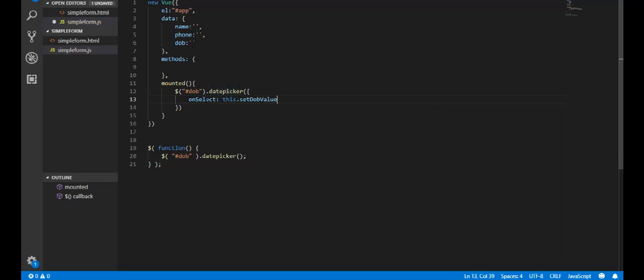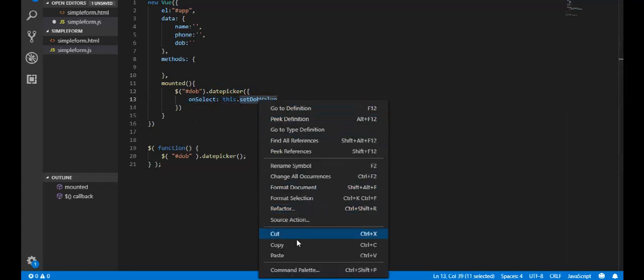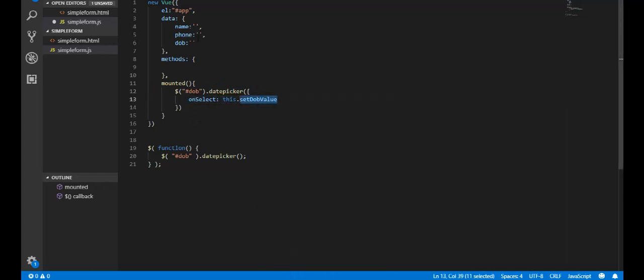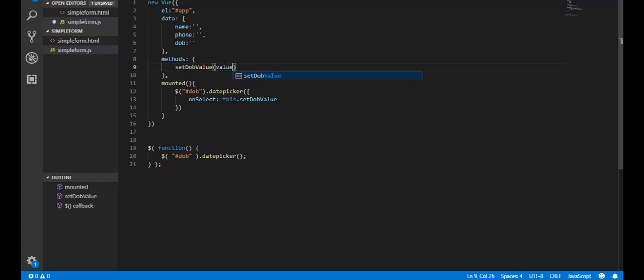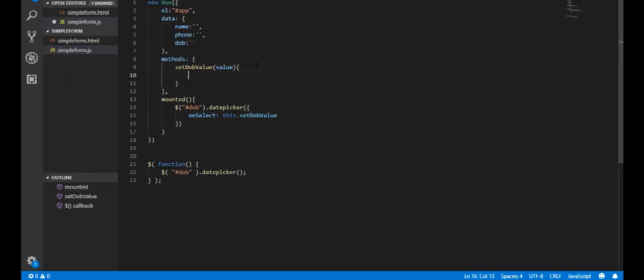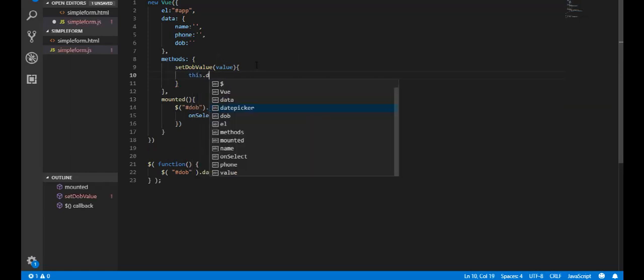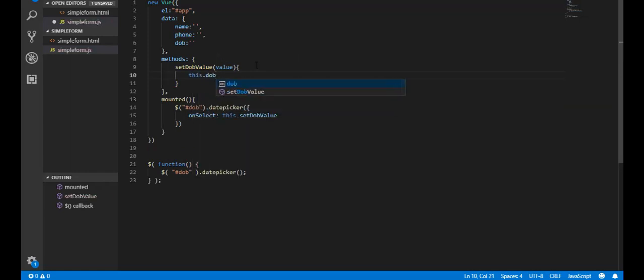So basically I'm saying, okay, when the date is selected, call this method right here. So let me copy that and I'm gonna go to my methods and I'm gonna do methods. And I'm gonna be passing it the value that's selected - I'm gonna pass the value from my date picker - and I'm gonna say this.DOB is equal to value.